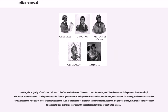In 1830, the majority of the five civilized tribes — the Chickasaw, Choctaw, Creek, Seminole, and Cherokee — were living east of the Mississippi. The Indian Removal Act of 1830 implemented the federal government's policy towards the Indian populations, which called for moving Native American tribes living east of the Mississippi River to lands west of the river. While it did not authorize the forced removal of the indigenous tribes, it authorized the president to negotiate land exchange treaties with tribes located in lands of the United States.